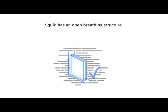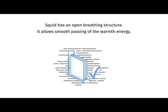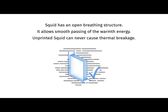Unlike other window films, SQUID is compatible with HR++++ windows. This textile has an open, breathing structure which allows for a smooth passing of the warmth energy of the glass. A window covered with SQUID will not heat up. Laboratory tests indicate that temperature differences never exceed 35 degrees Celsius when comparing SQUID-covered and uncovered windows. Unprinted SQUID can never cause thermal breakage, but a few precautions should always be considered.